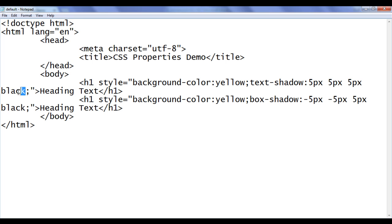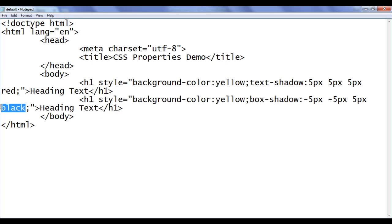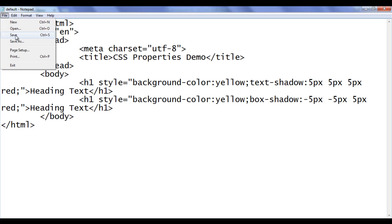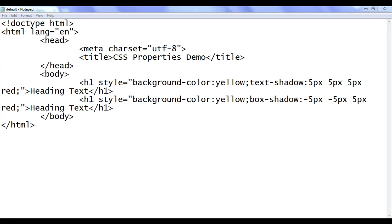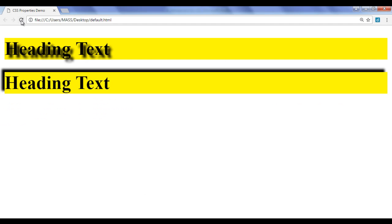Similarly, I can change the color at any time. I change here to red and here also red. File, save, go to browser and refresh. Now text-shadow as well as box-shadow are in red color.